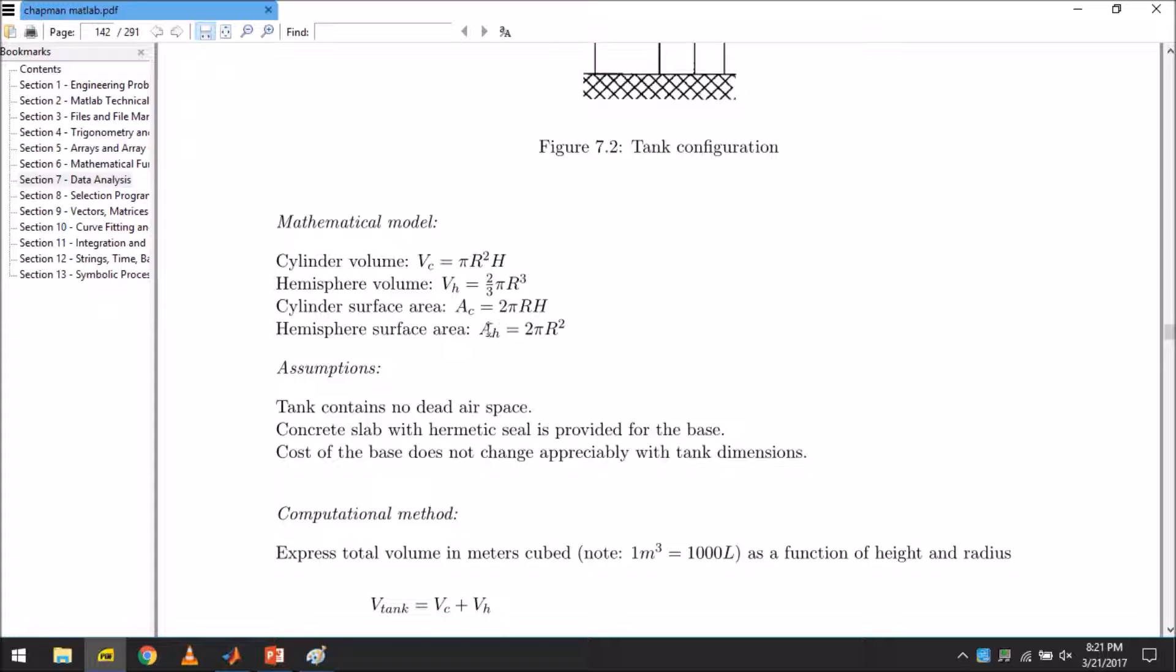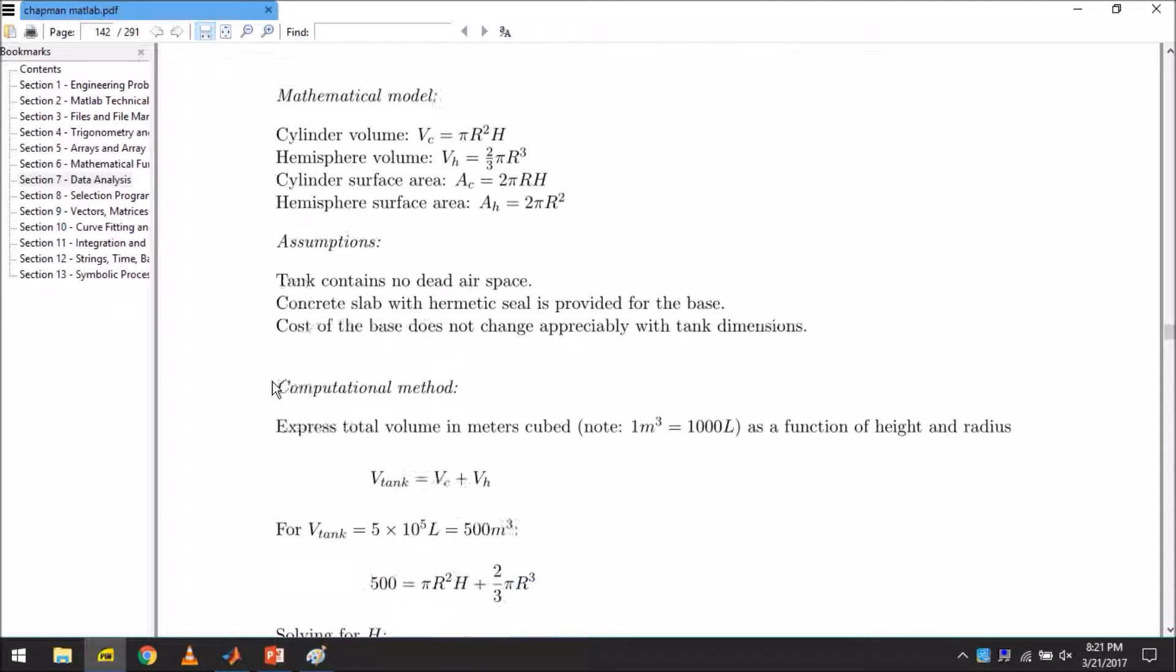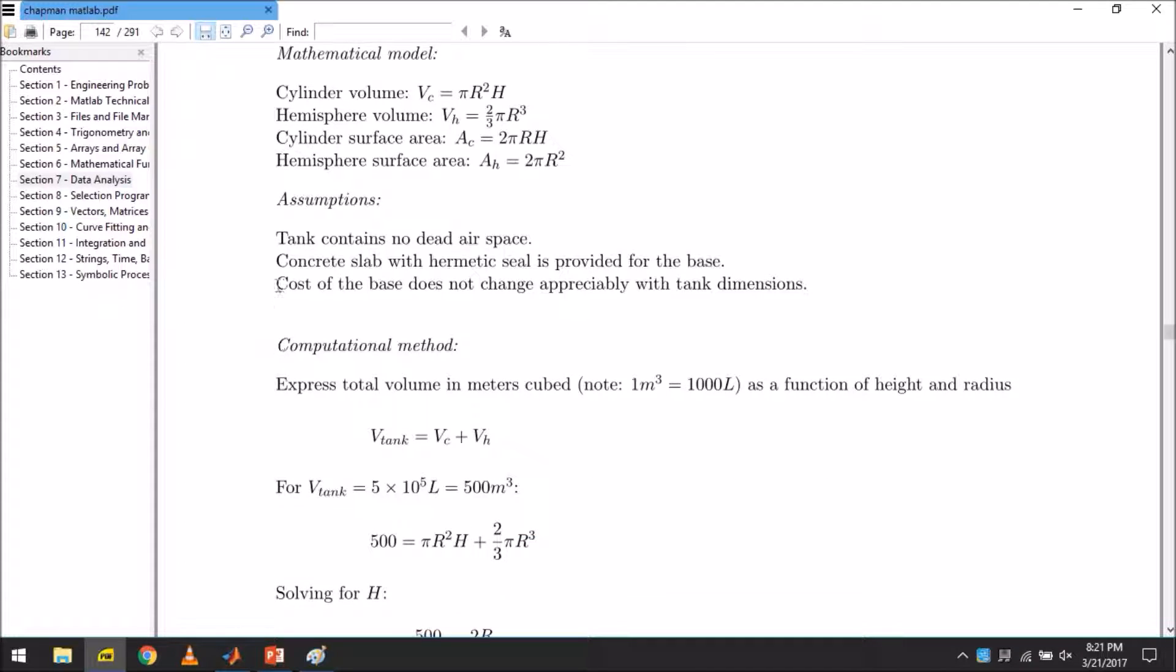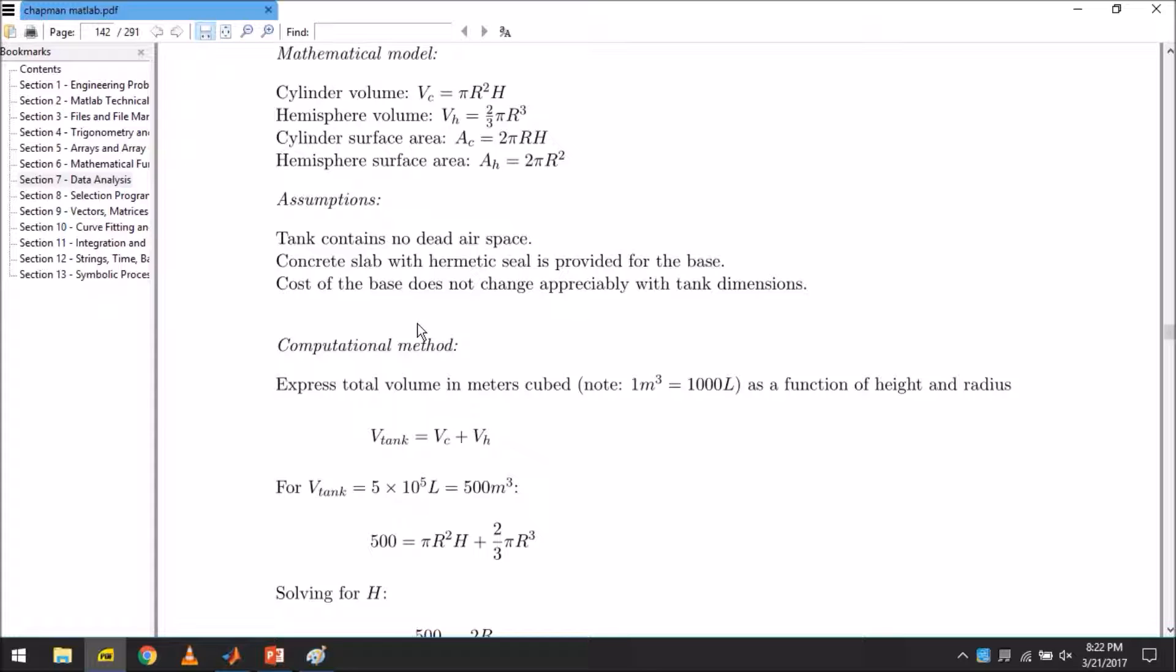Now let's come to the assumptions. This tank contains no dead space. We are assuming the tank is full to the hilt. There are no dead space in the tank. The concrete slab with hermetic seal is provided for the base, essentially meaning that no leakages will happen. It is perfectly sealed. Cost of the base does not change appreciably with tank dimensions. It is not something that we are accounting for in this problem.